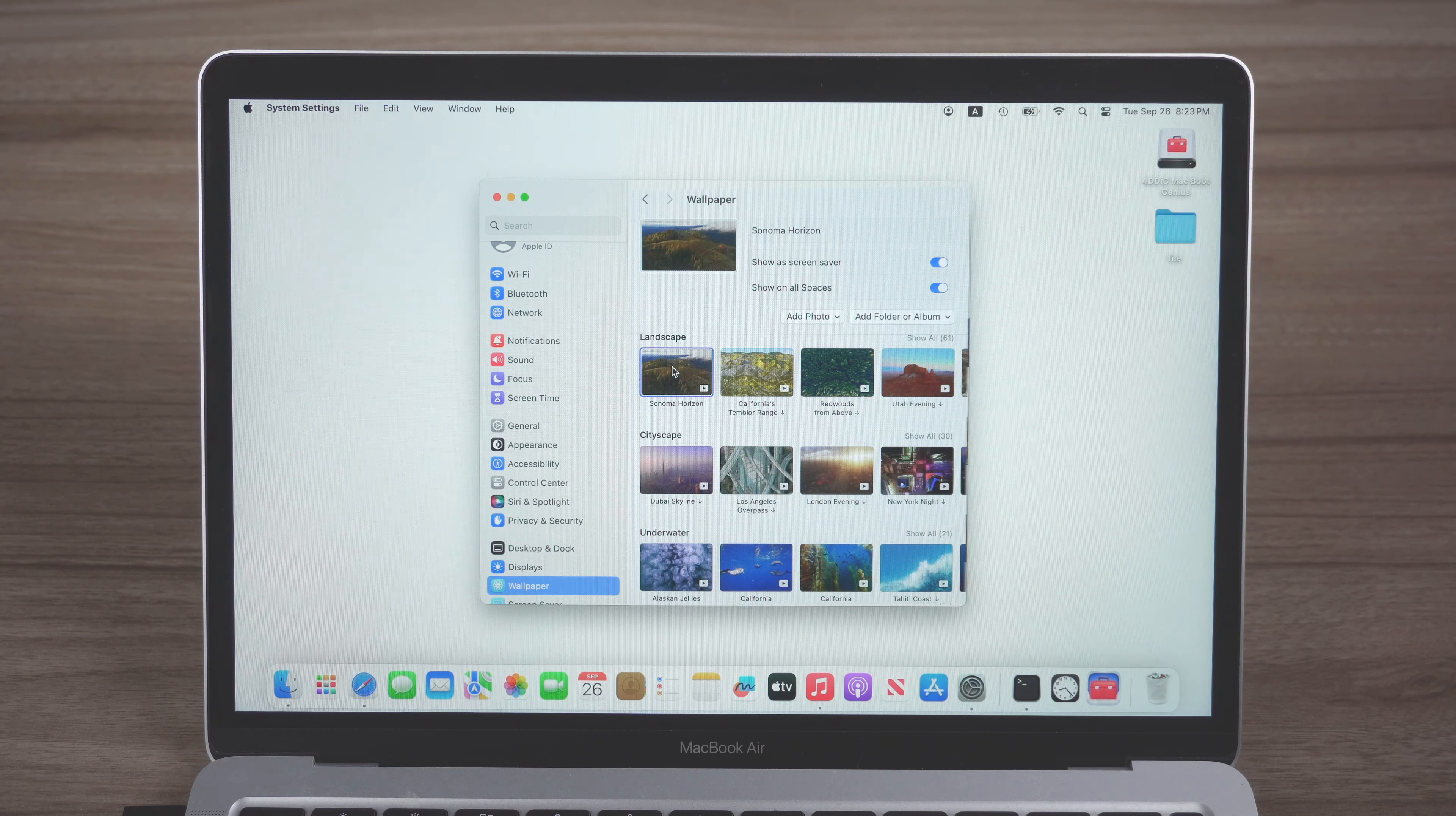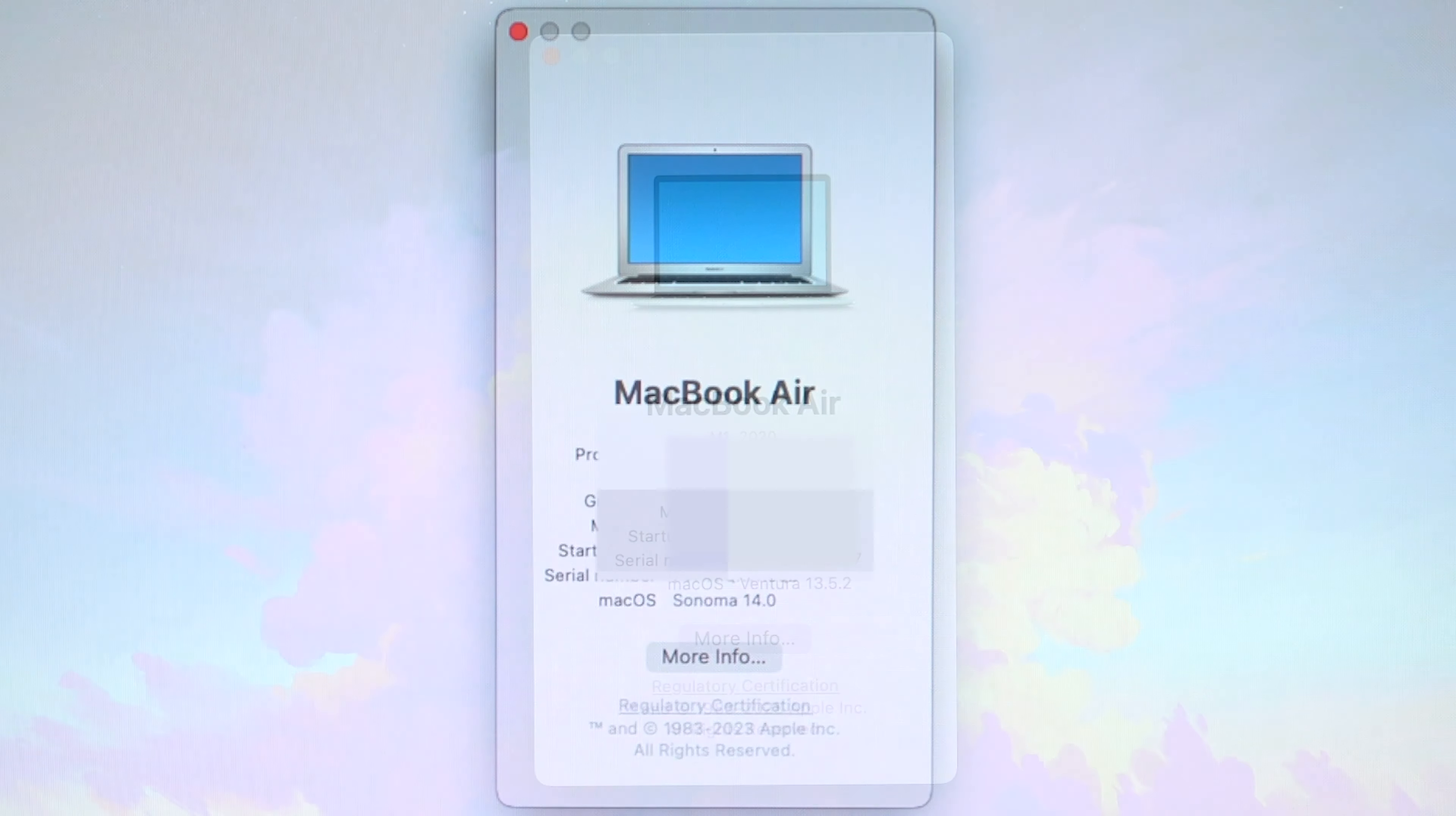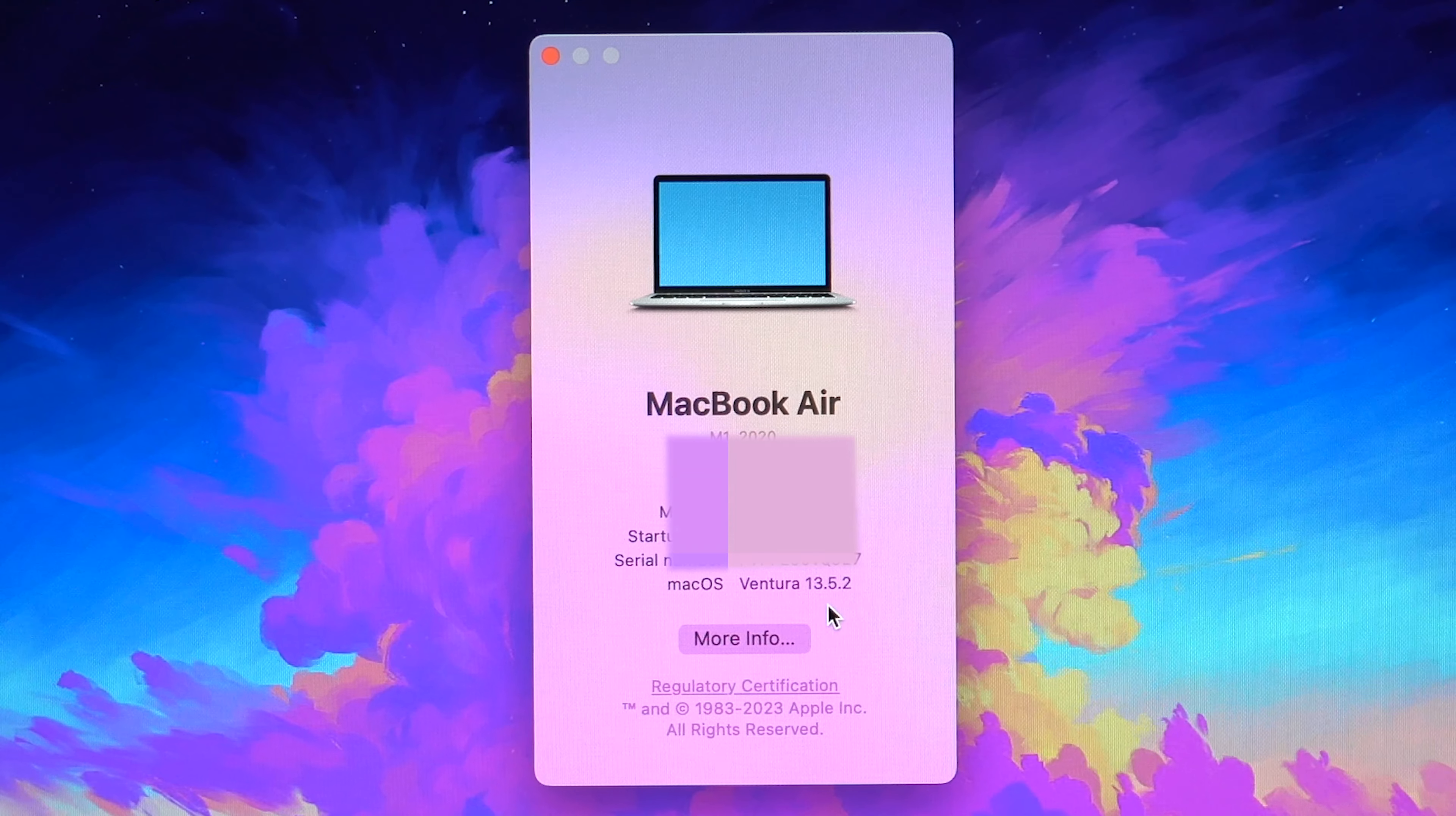Many Mac users have updated their Mac to the latest macOS Sonoma. As we know, it's a new version, so there are some compatible issues. Before Apple solved these issues, you may want to downgrade your macOS to older versions.